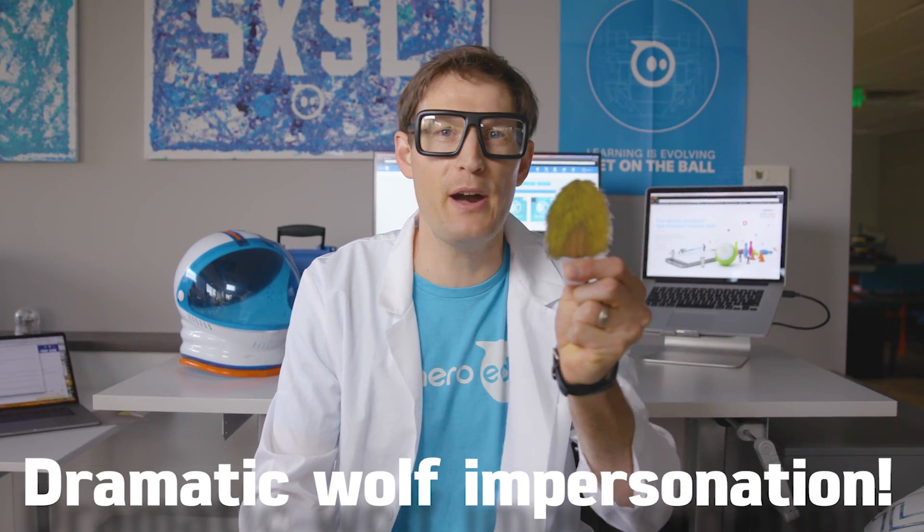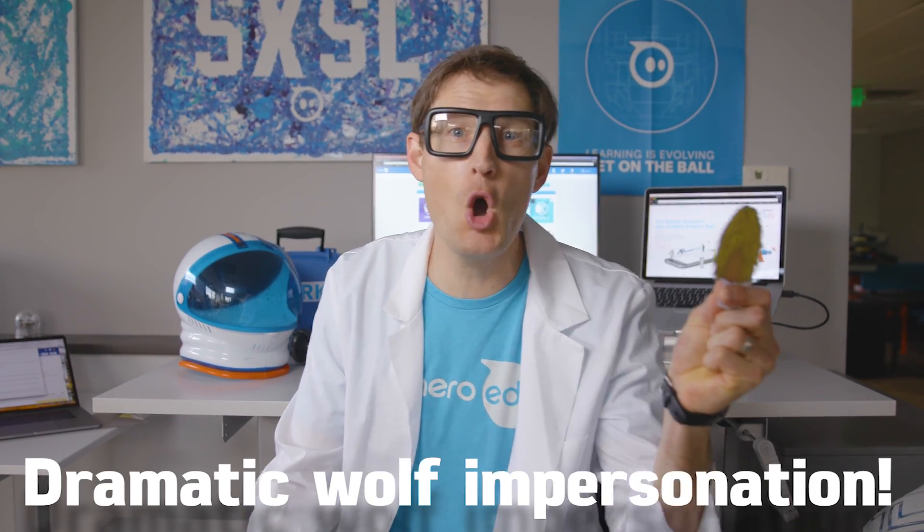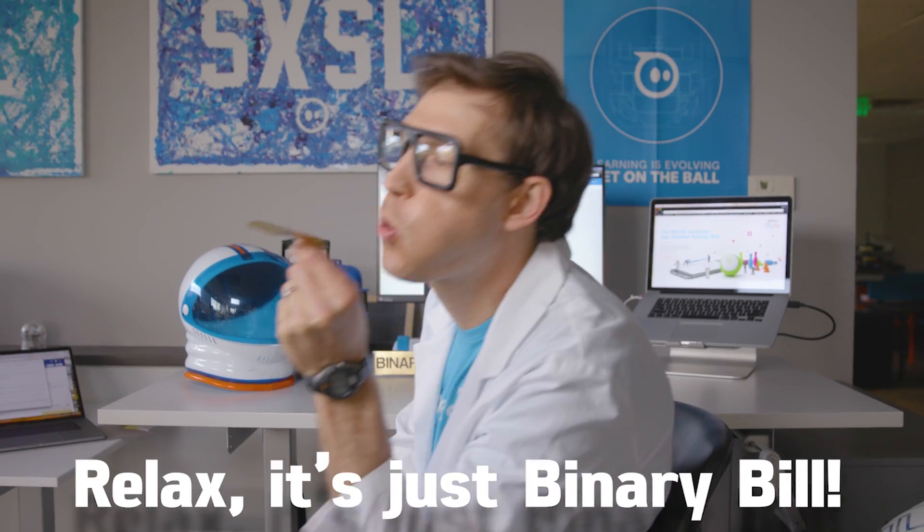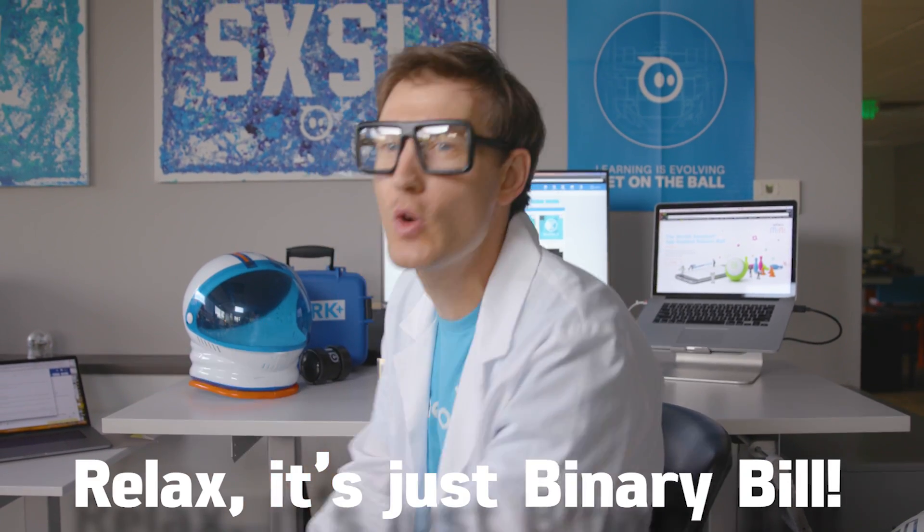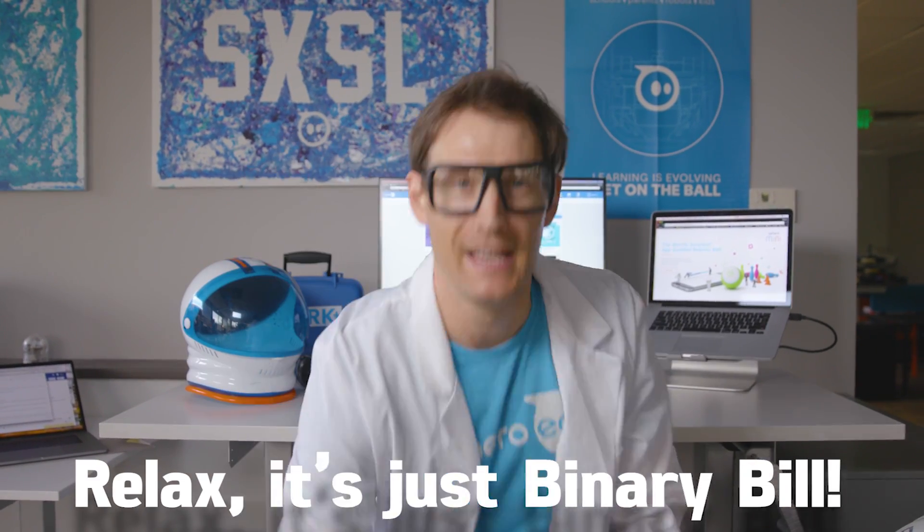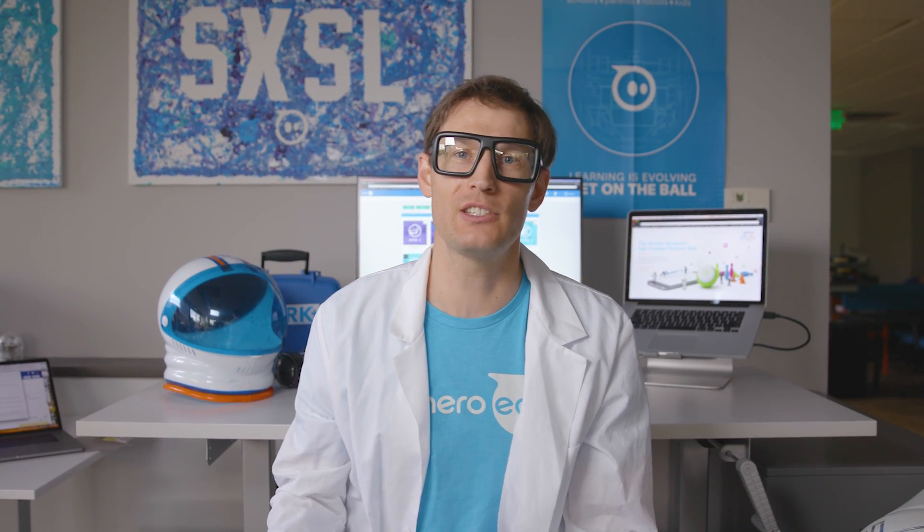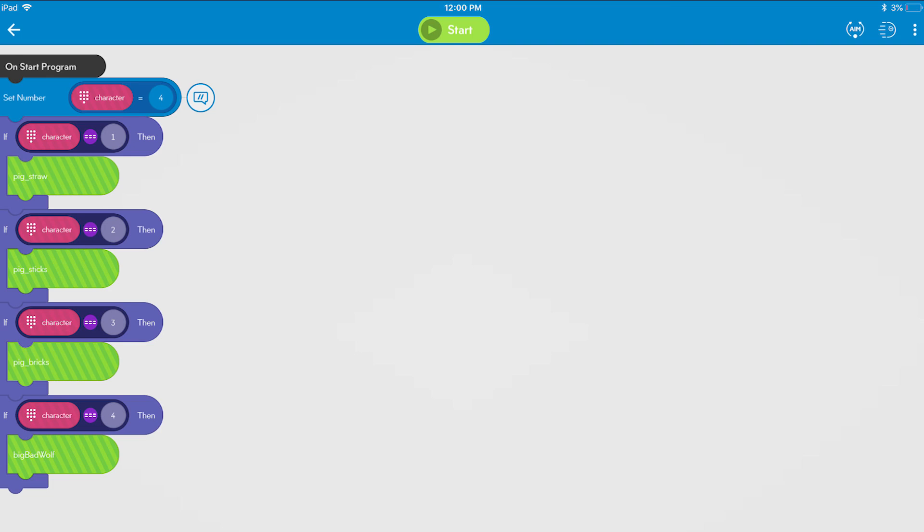I'm going to huff and puff and blow your house down. I'm not the big bad wolf, I'm Binary Bill and I'm going to show you how this program works. Basically it's just a collection of really strategically placed roll, delay, and speak blocks to make all the characters come to life.